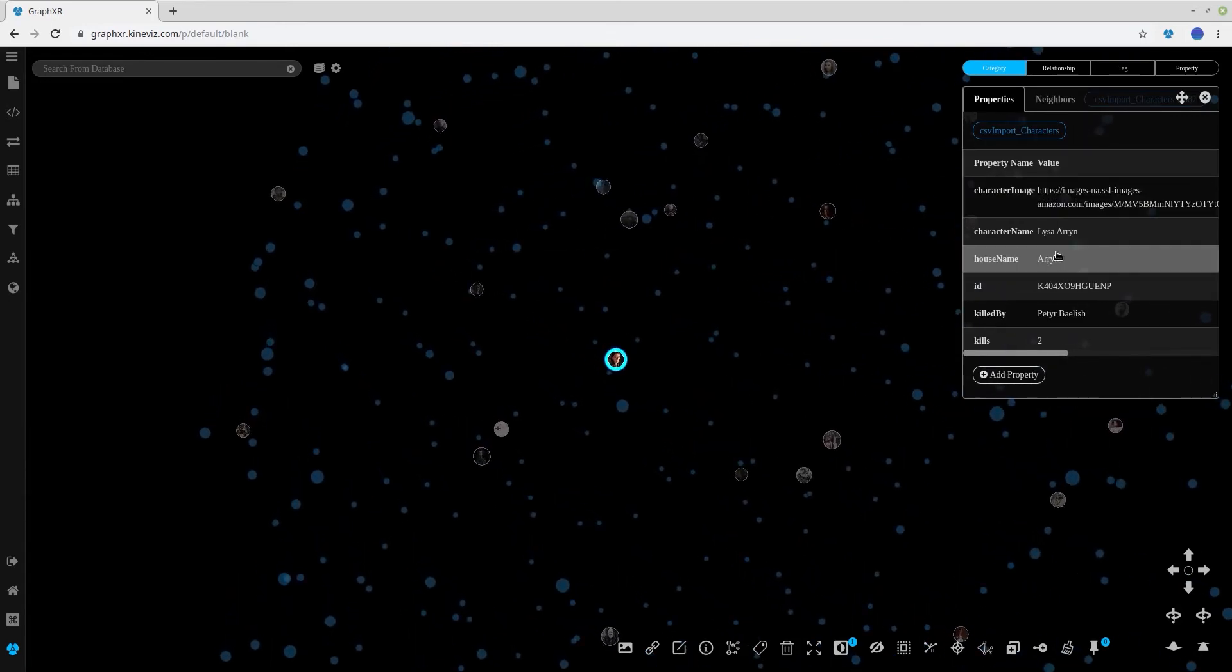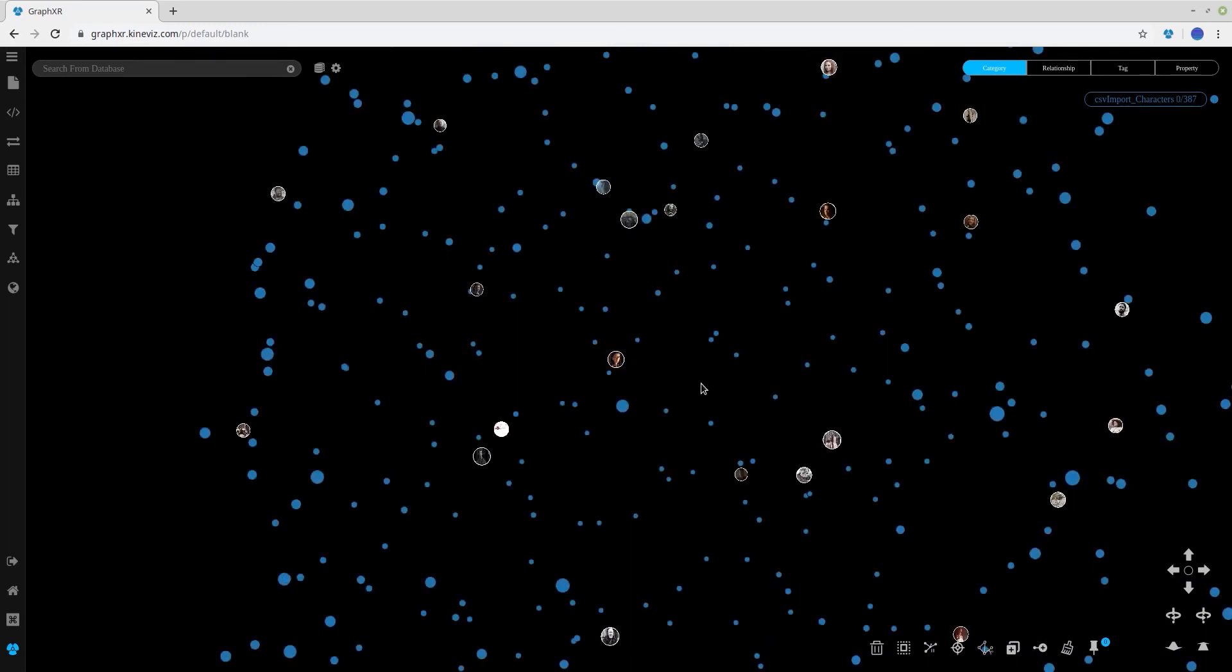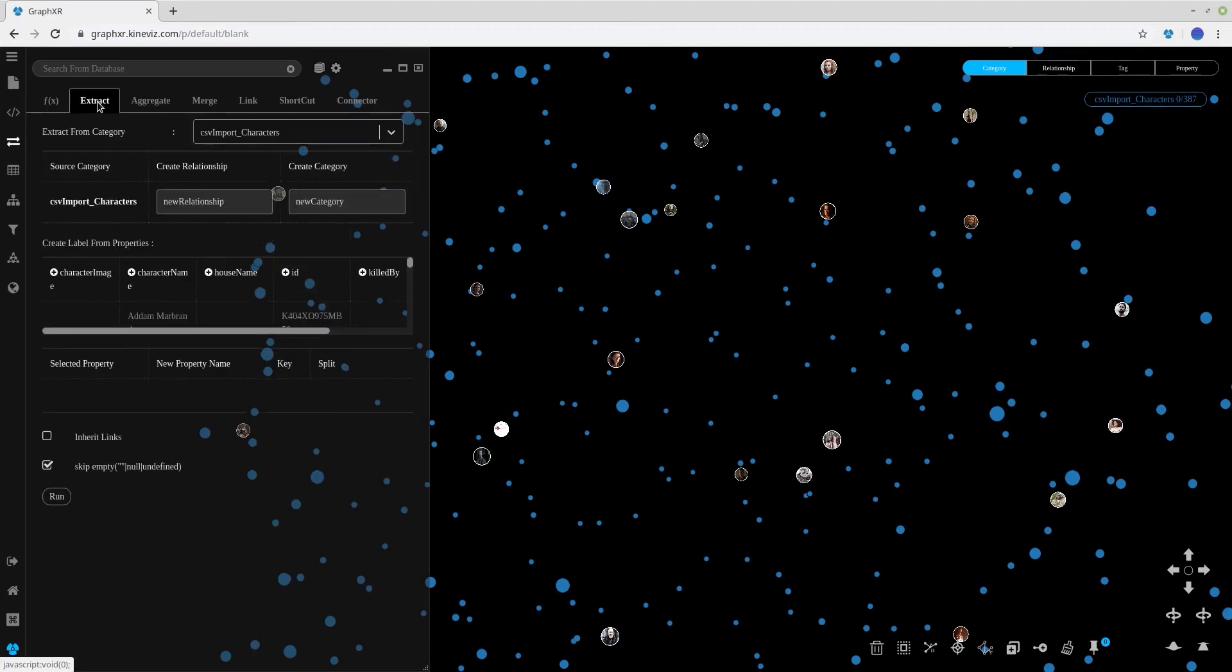And so we'd like to create nodes for the houses and link them to the characters that belong to those houses. This we can do in GraphXR using the Transform Extract panel.